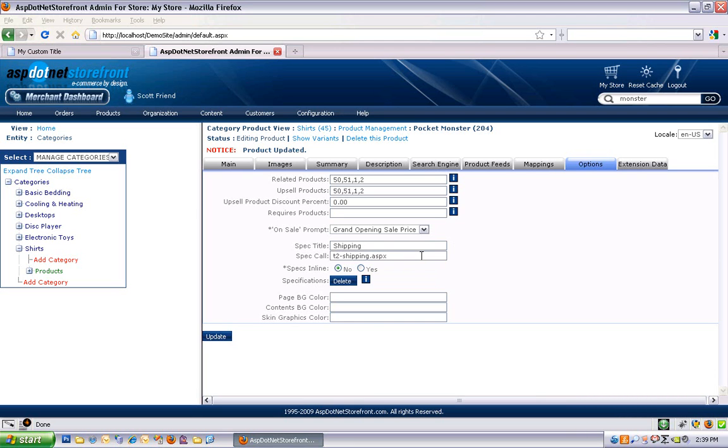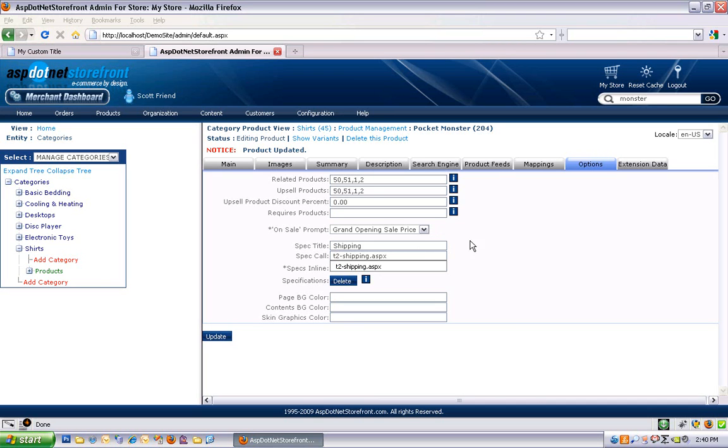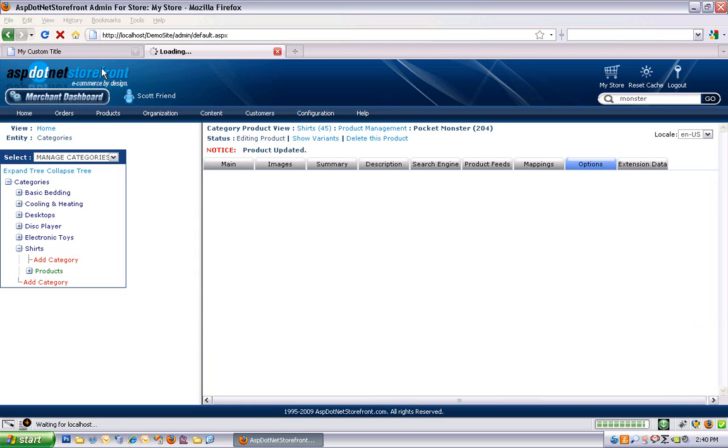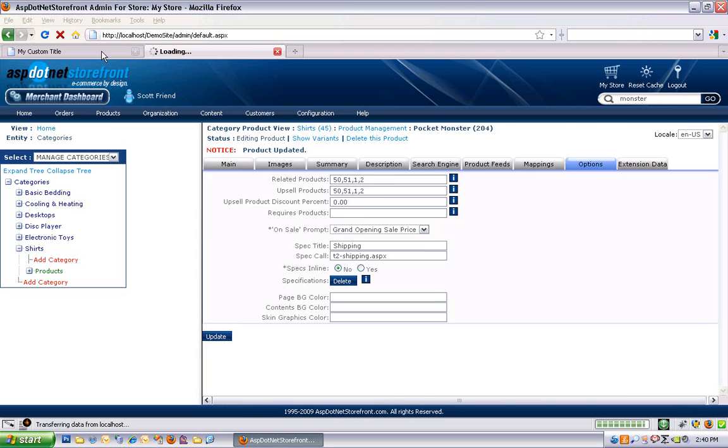So t-shipping.aspx would take me to the shipping topic, but it would show me the shipping topic inside of the site's template. But I actually just want the shipping topic all by itself without the left nav and the header wrapped around it, so I used a t2. And let me update this and show you what I'm talking about.